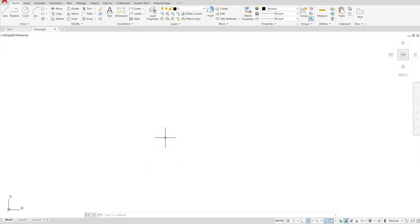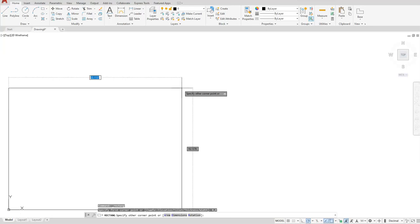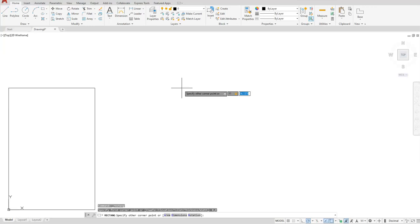I'm going to create the lower left corner at zero comma zero. Let's start with the rectangle command, which is located here. Instead of clicking my first point, I'll just type in zero comma zero to put my lower left corner at that coordinate. Hit the Enter button — now it's asking where I want the upper right corner. I'll make it a regular sheet of paper size, so I'll type in 11 comma 8.5 and hit Enter.